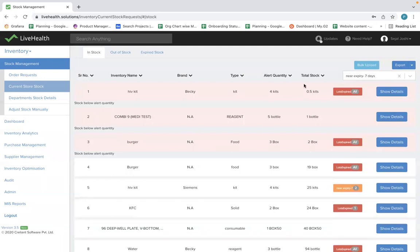Along with that, you can see there is an alert quantity. If the stock goes below this alert quantity, it will be marked in red, as you can see here. When the stock has gone below that level, you should place an order for these particular products.